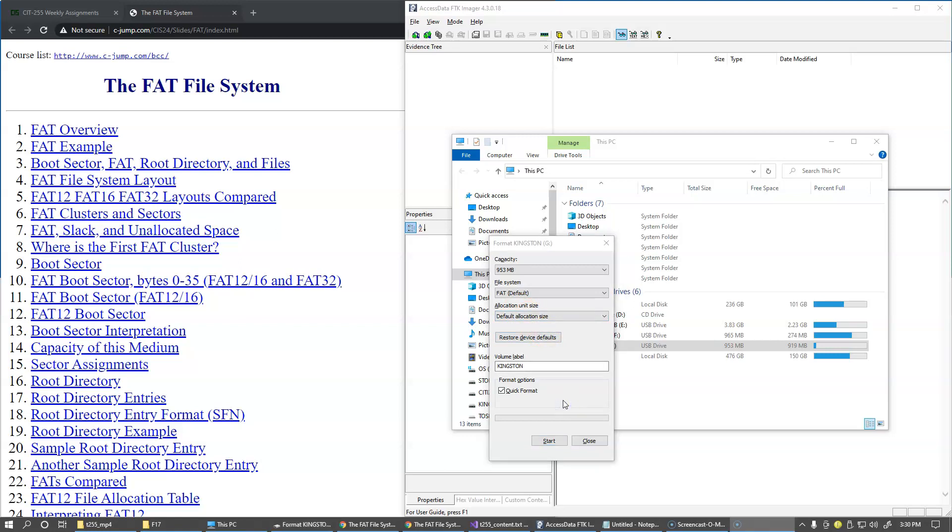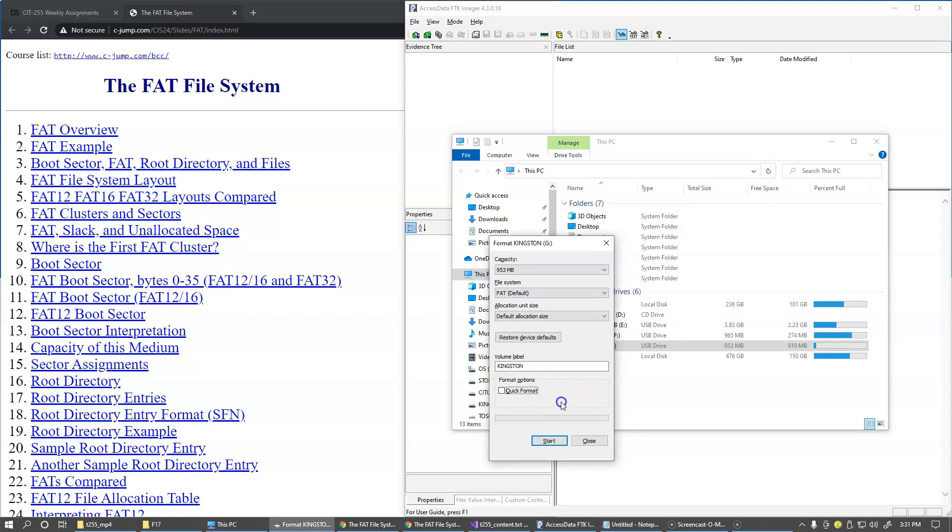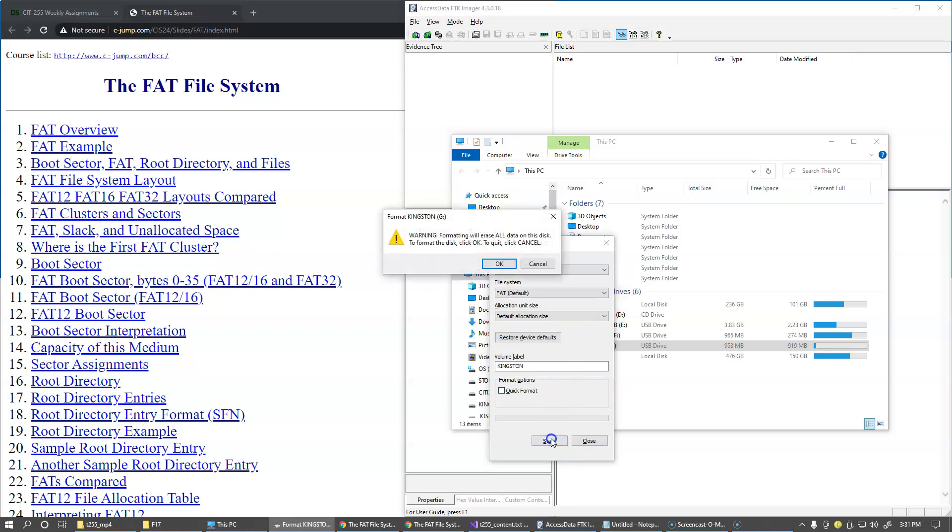Another default option here is Quick Format which will remove only directory structure but will leave untouched any files or directories currently present on this drive. So I'm going to uncheck this Quick Format so that the entire drive will be wiped off and we will see what kind of results we get in all of the unallocated space on the drive after format finishes. So let's get started with this.